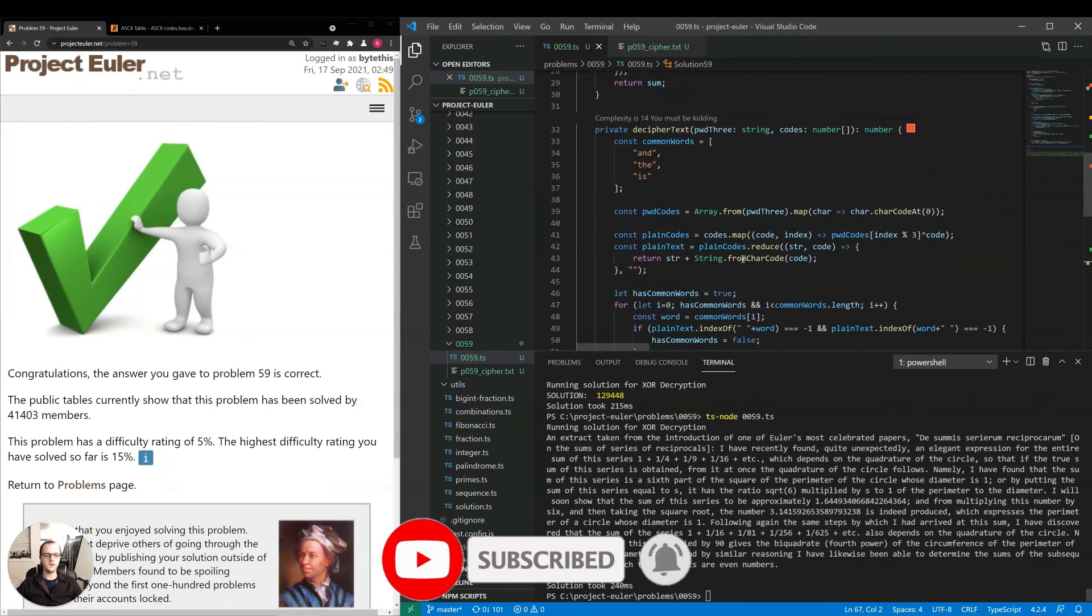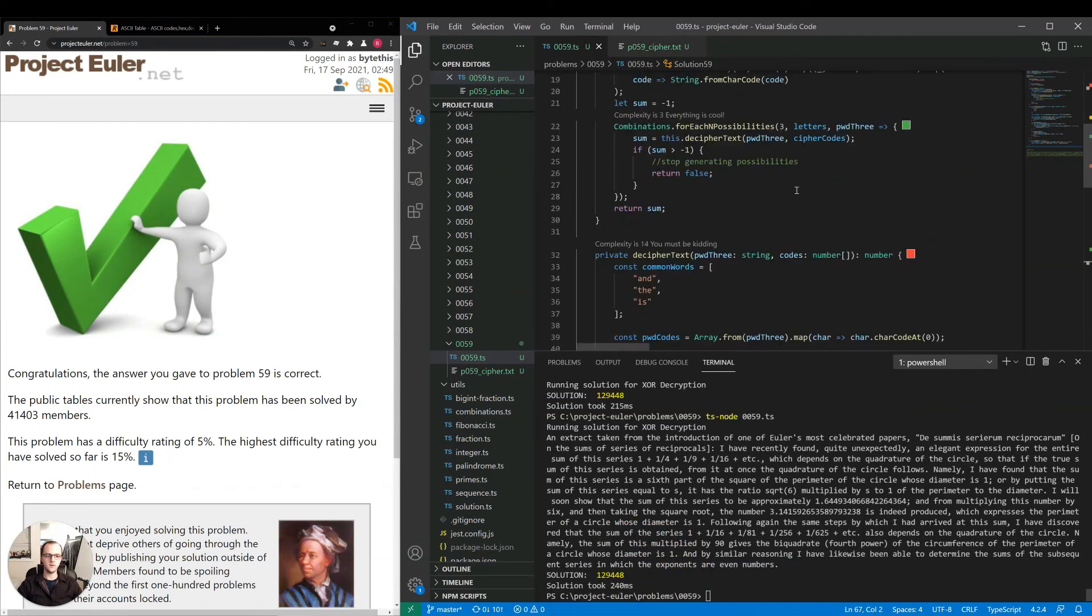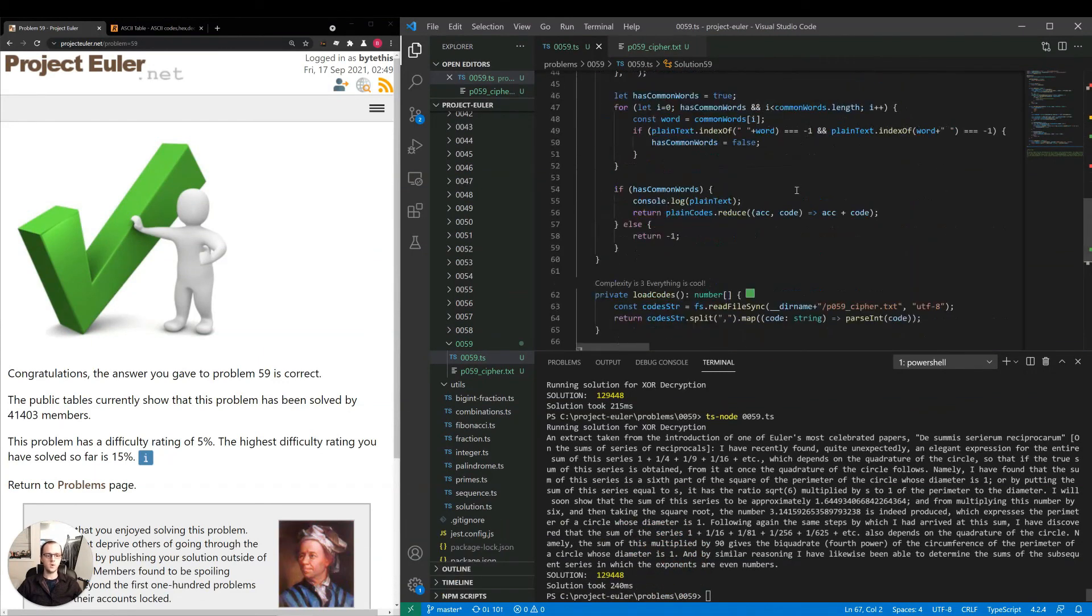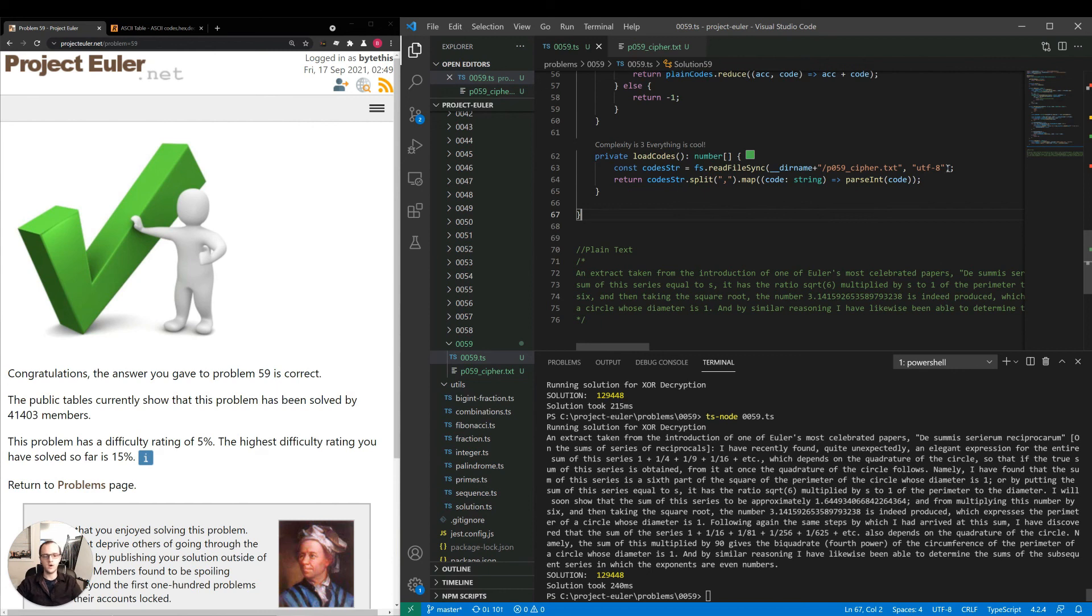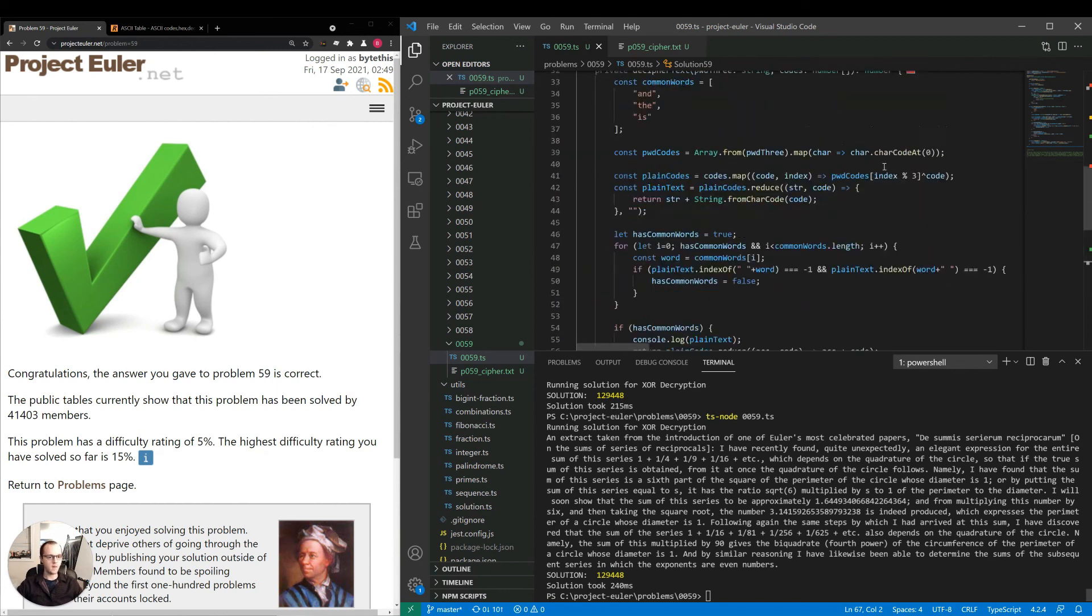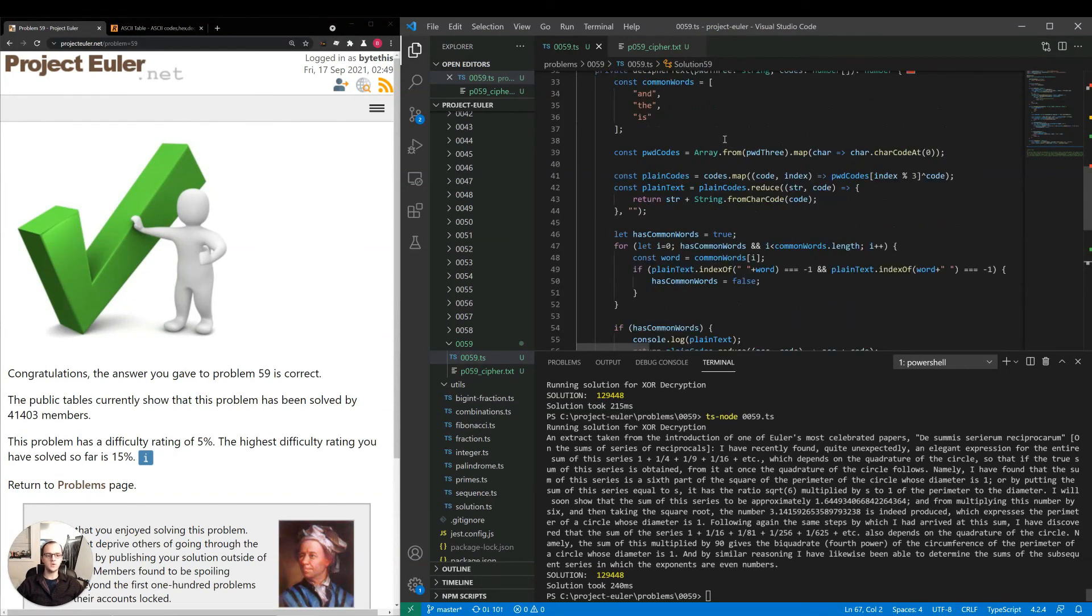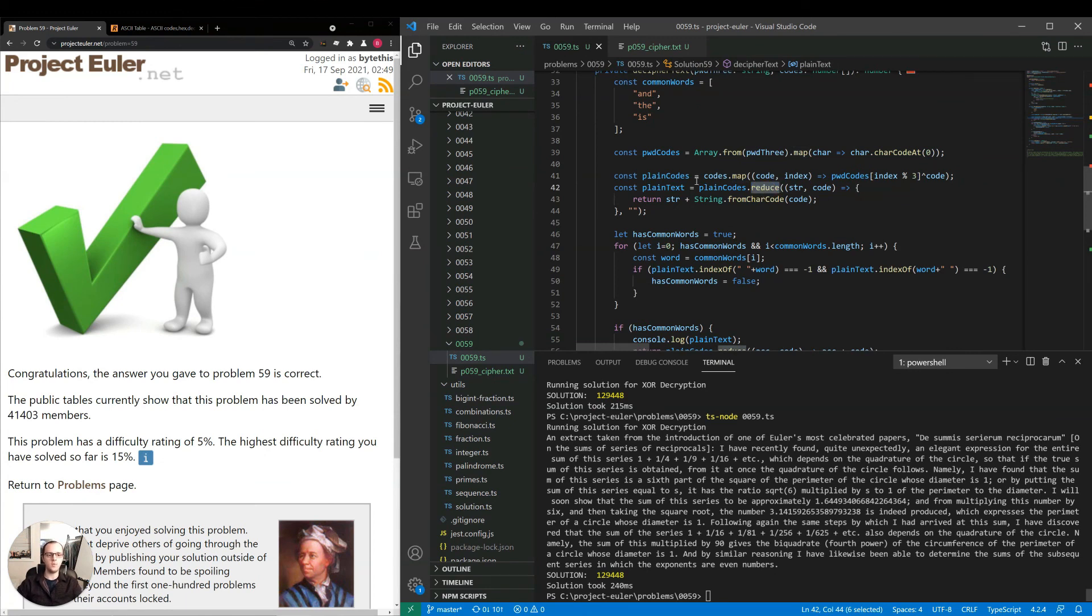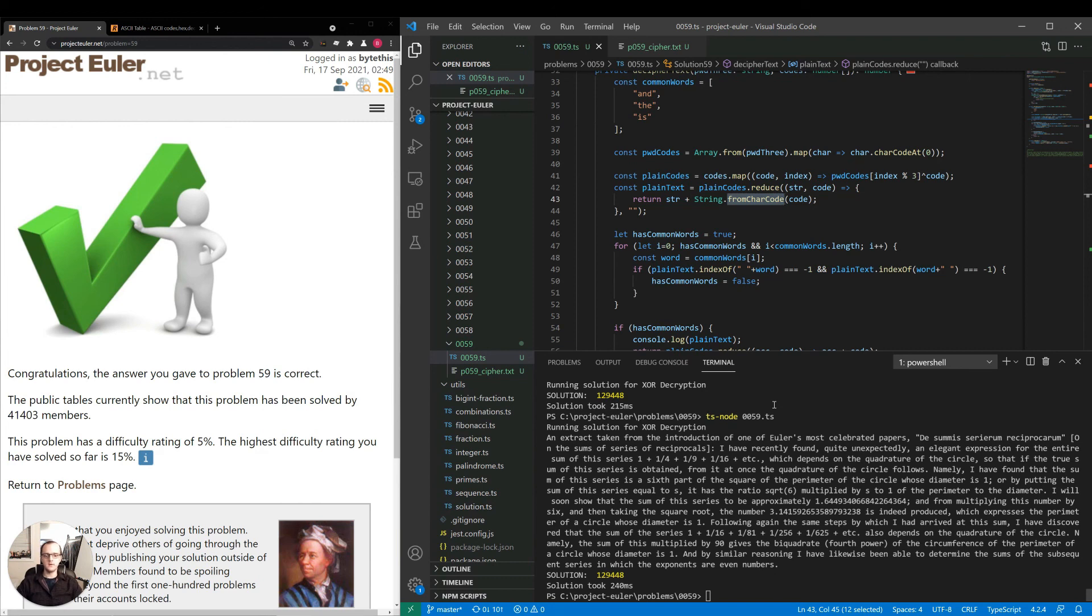If I really wanted to make this thing faster, what I would do is for reading the codes, instead of reading the entire thing into memory as a string, then splitting the string and mapping the codes, I would read it character by character as we did in problems before. Then for this common words part, instead of checking after we've fully assembled the string, I would scan the string as we're mapping codes, or as we're reducing the plain text, and see if they all exist at that point. We wouldn't even need to actually decipher the whole plain text at that point, because we do have the plain codes. We could just check and exit this part immediately once we found all of the words. But this is only 240 milliseconds, so I think we can leave it as it is here.